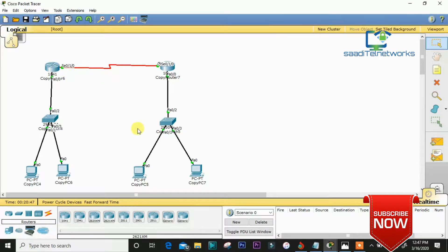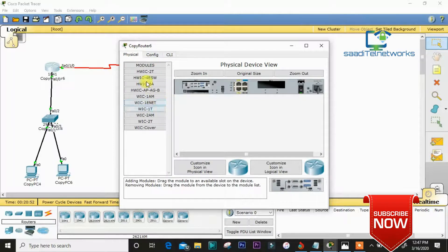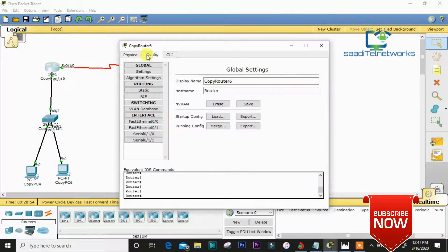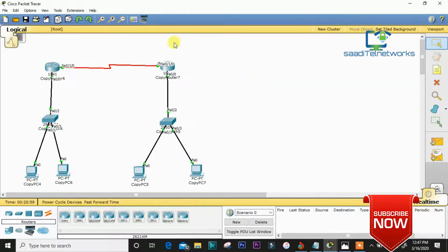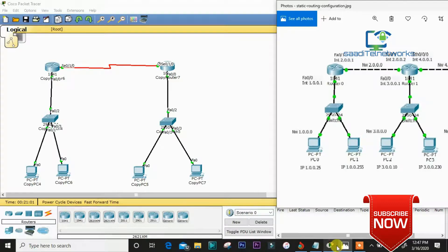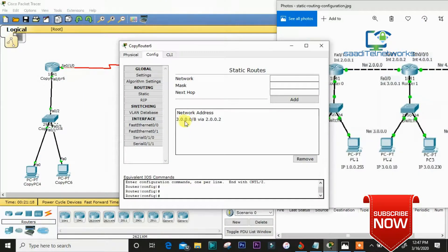Let me show you the static route configuration. On Router 1, we put a route pointing to Router 2's network, and on Router 2 we put a route pointing to Router 1's network. As you can see, the configuration on Router 1 routes to 3.0.0.0 via this serial link.